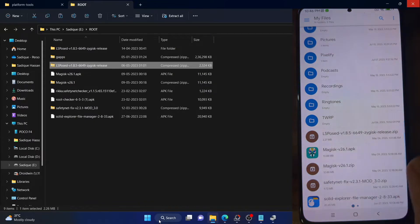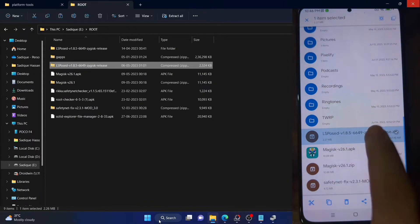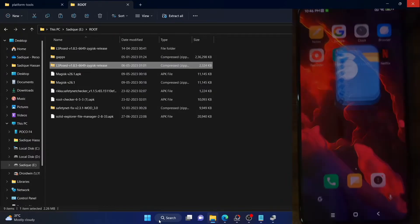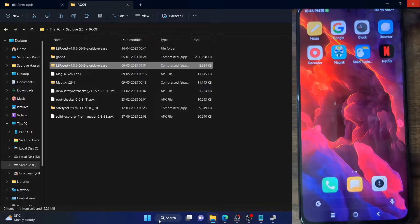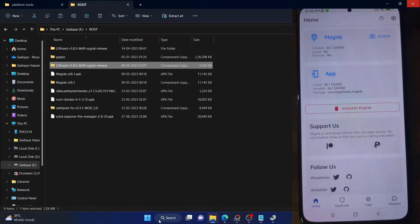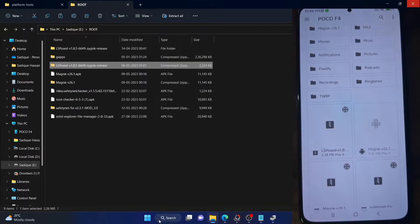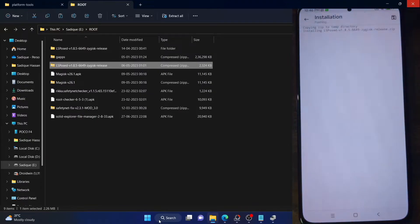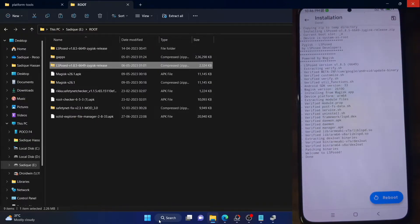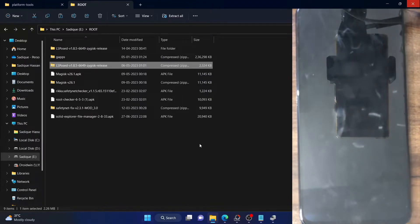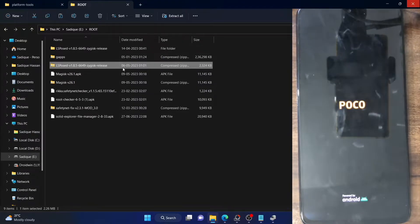In my case, I have both versions on my phone — the LSPosed zip file and the extracted version. Let's now flash the zip file first. Launch the Magisk app, go to the Modules section, tap on 'Install from storage', select the LSPosed zip file, and tap OK. It will now be flashed onto your phone. Once done, tap Reboot. The LSPosed backend will be installed, but you will also need to install the APK file for the frontend.